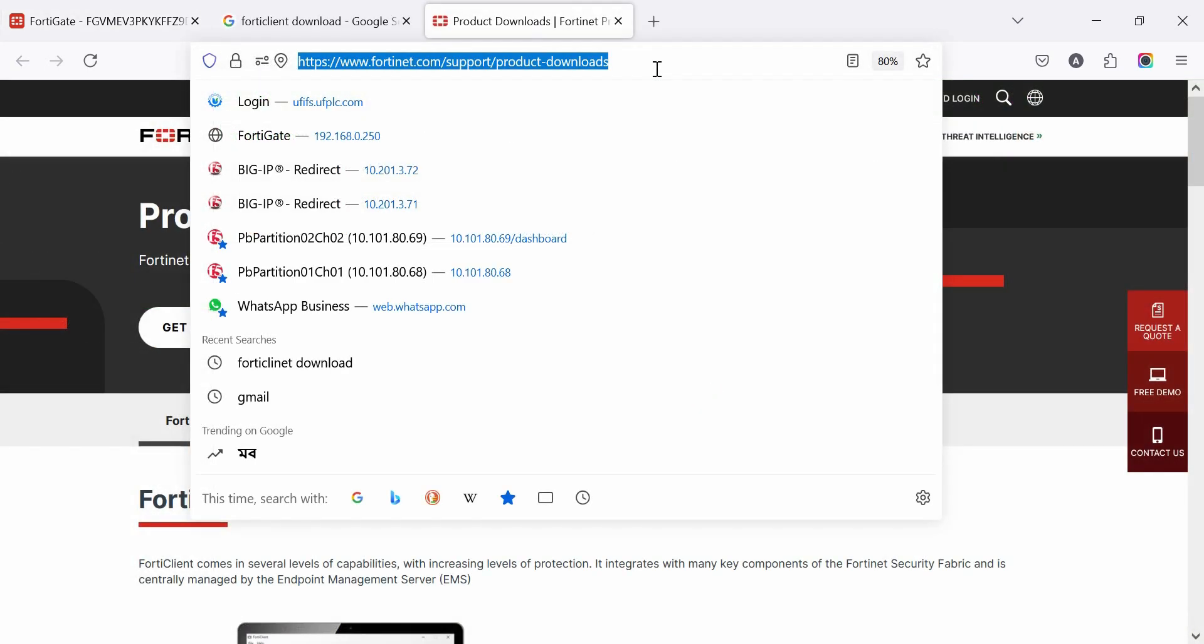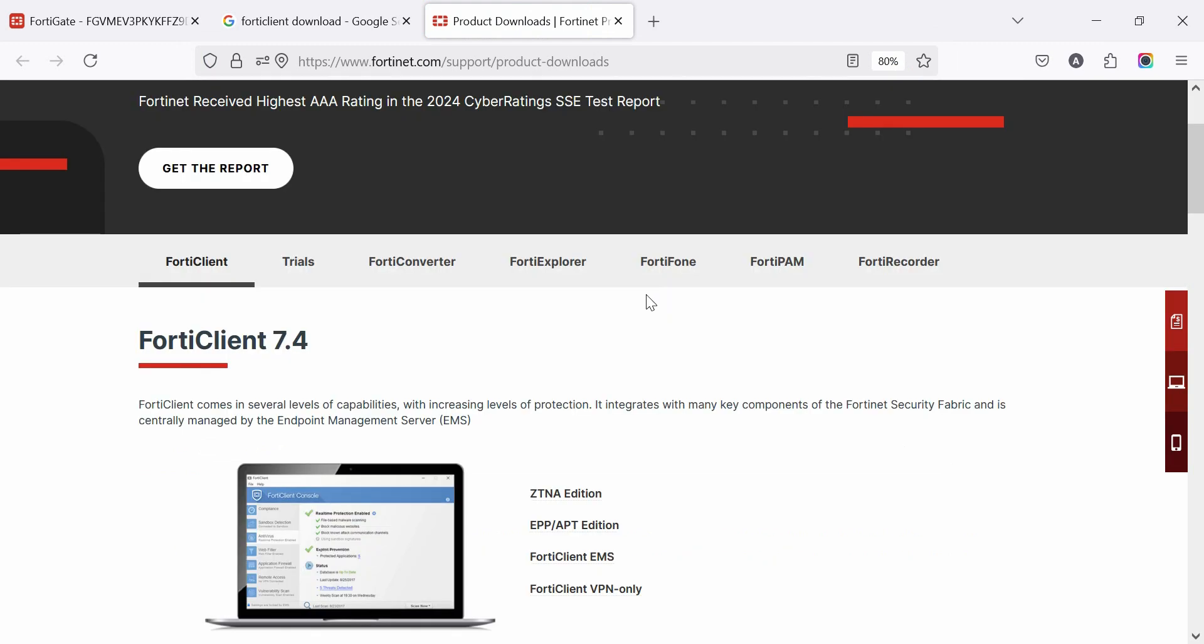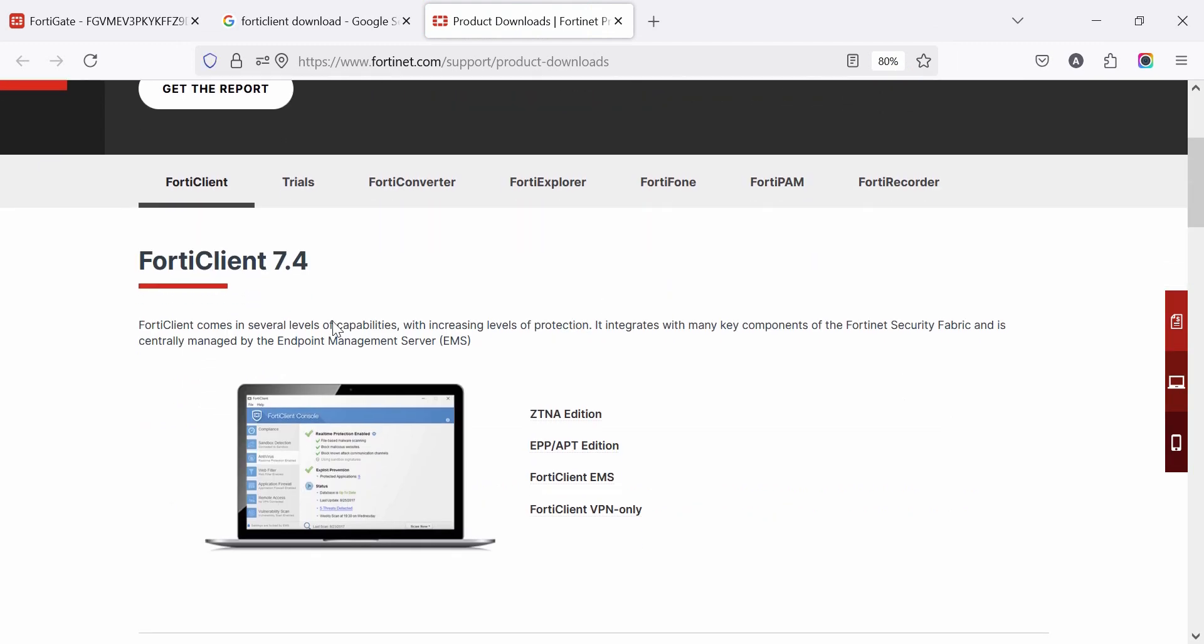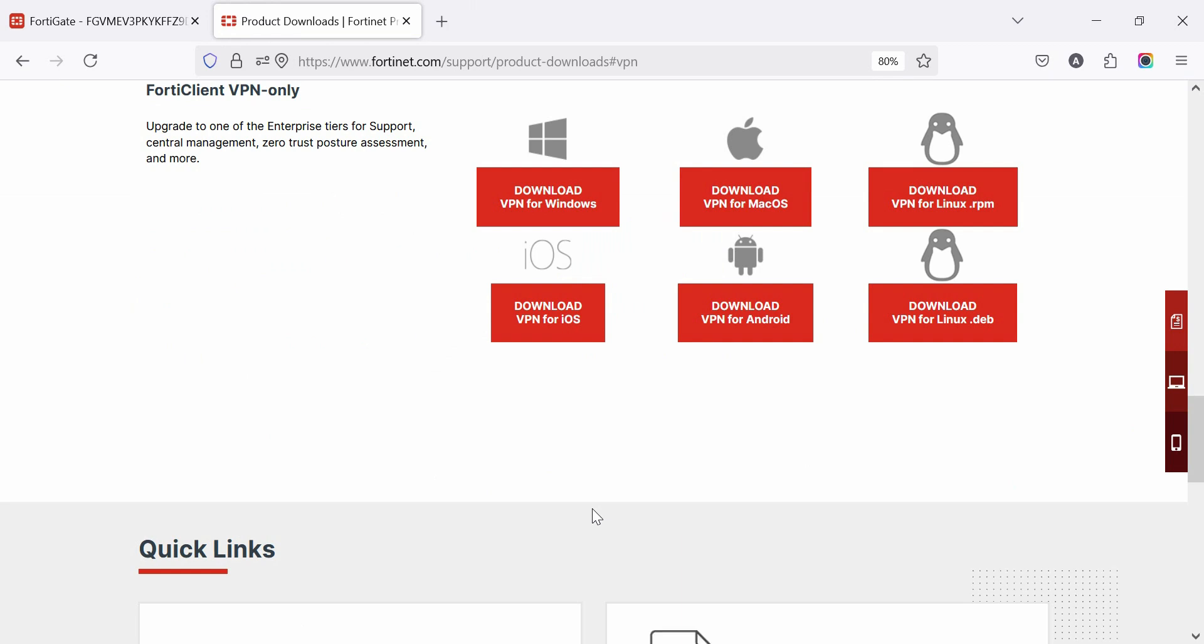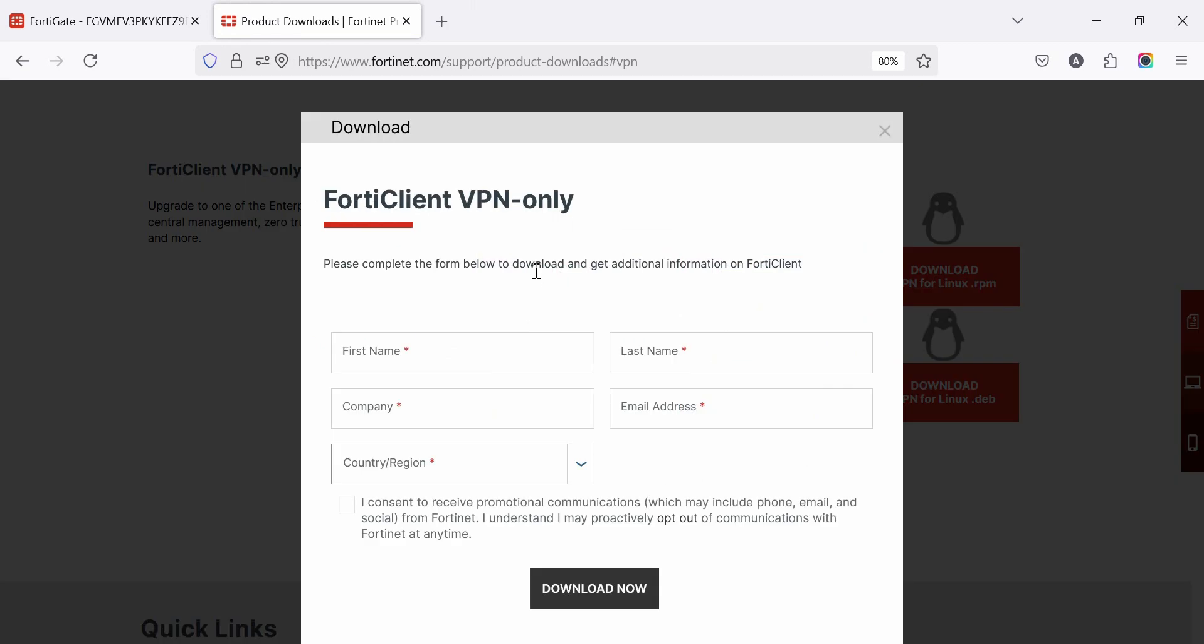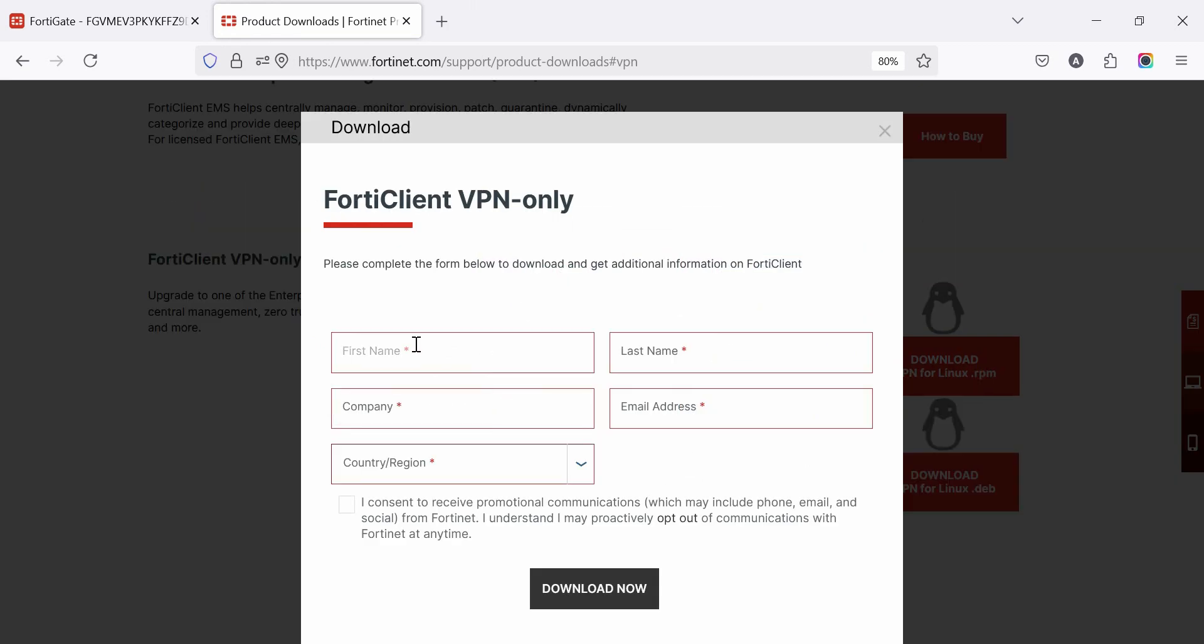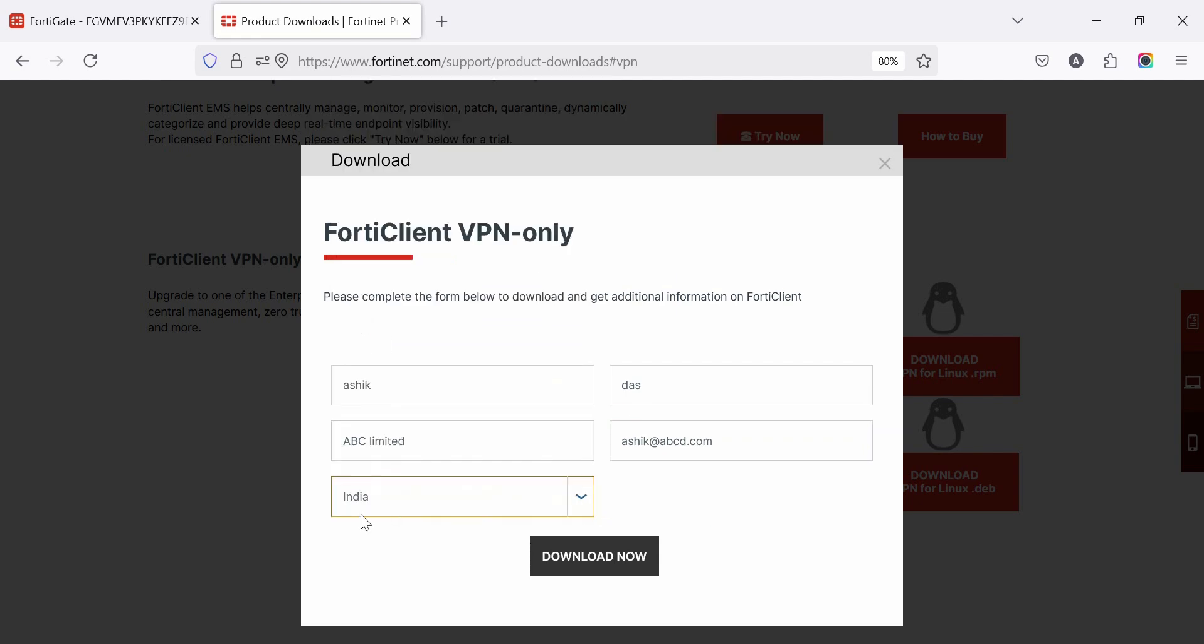Now we are proceeding to test the VPN. We need to download FortiClient VPN from FortiNet website. Click FortiClient VPN only. Select the appropriate OS like Windows or Mac OS. Then provide your information like mine. Then click download.